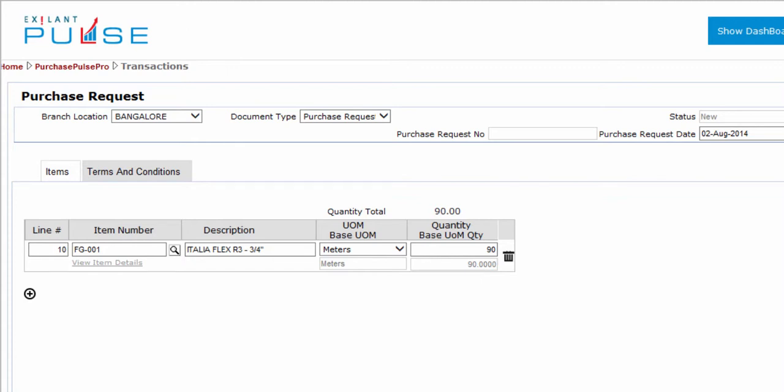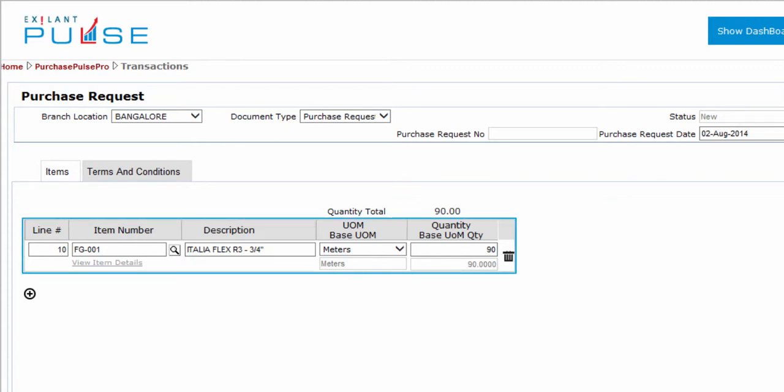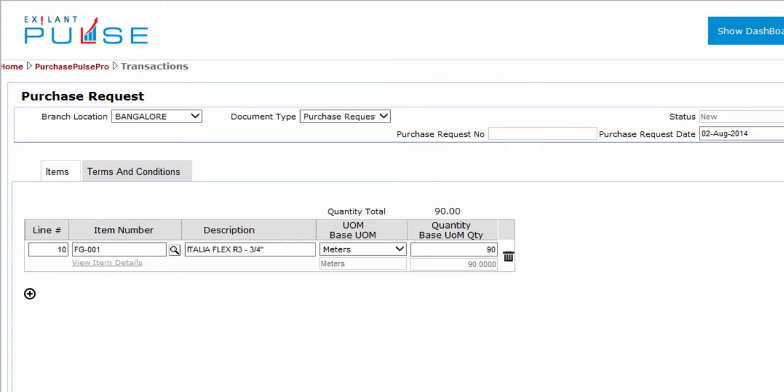Hello, you have completed the items tab and are ready to start entries in the terms and conditions tab.